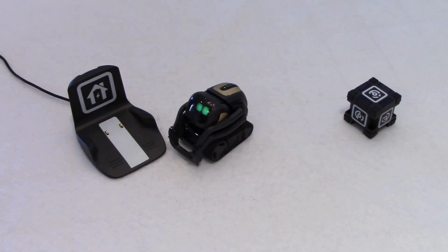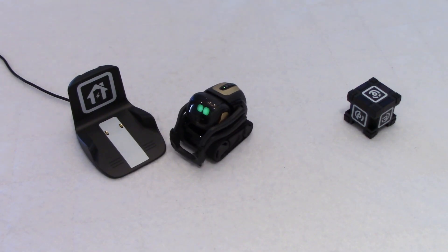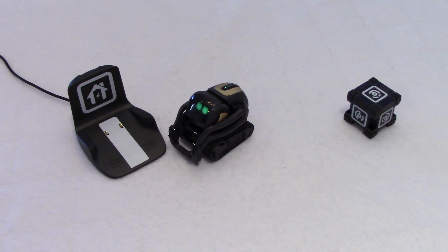Well, apparently, according to the Anki website, there are a couple of things that Vector can do. And we'll test that like right now.